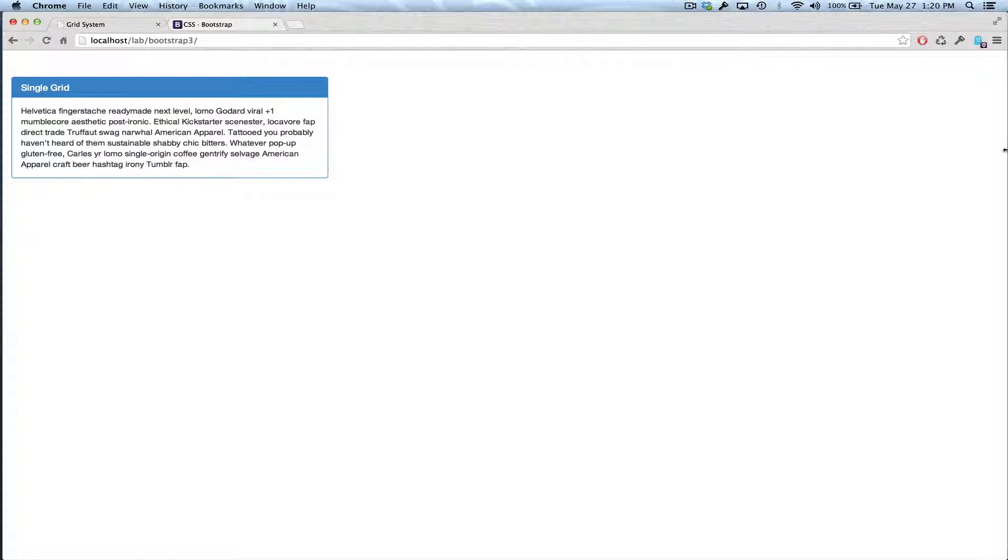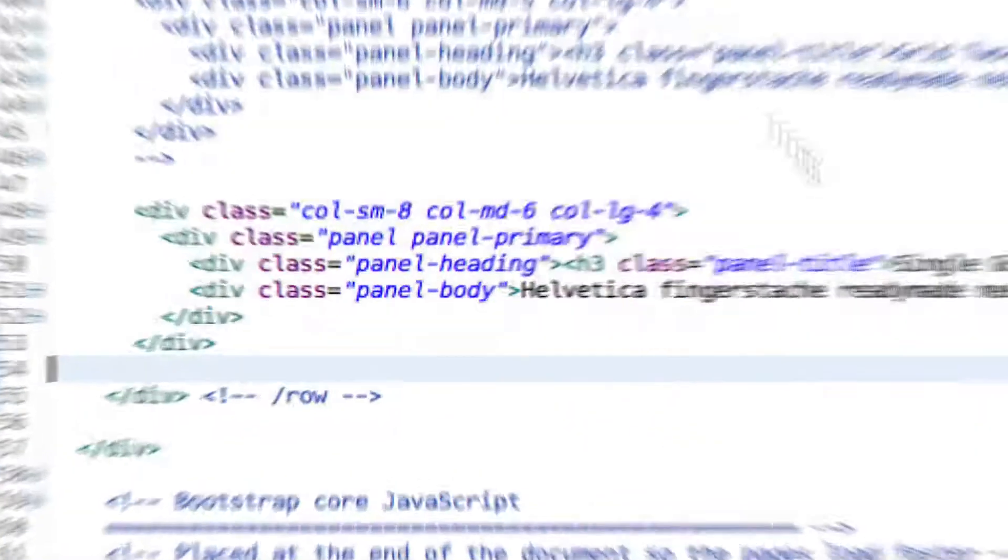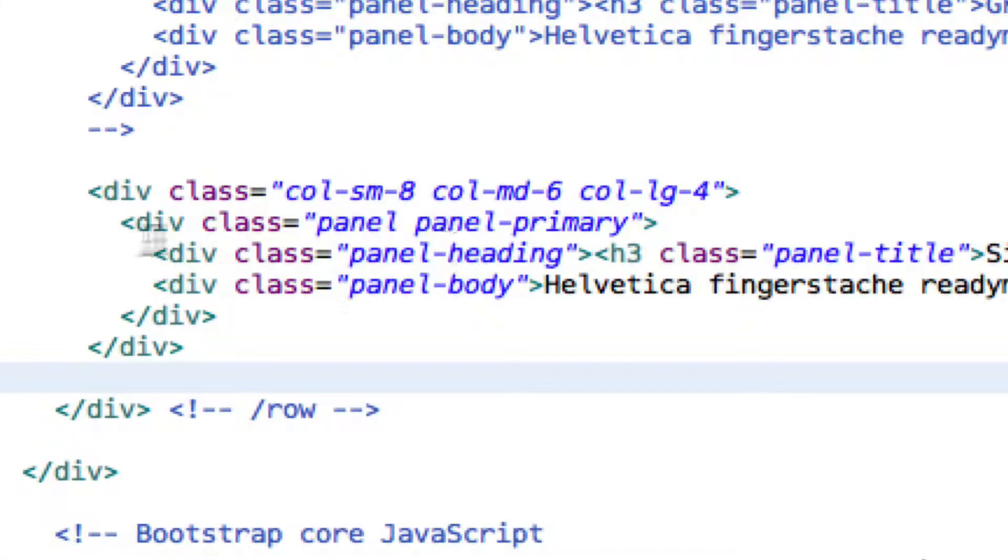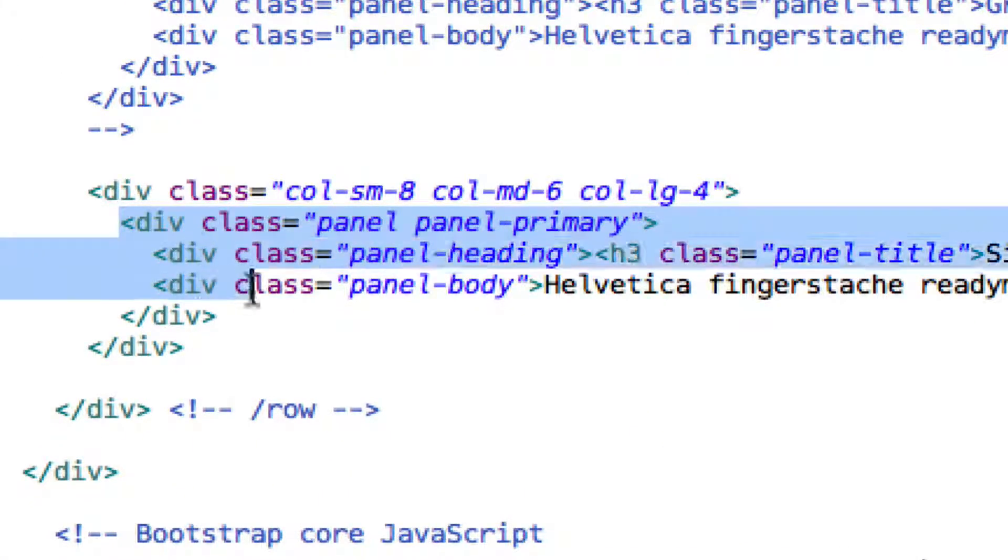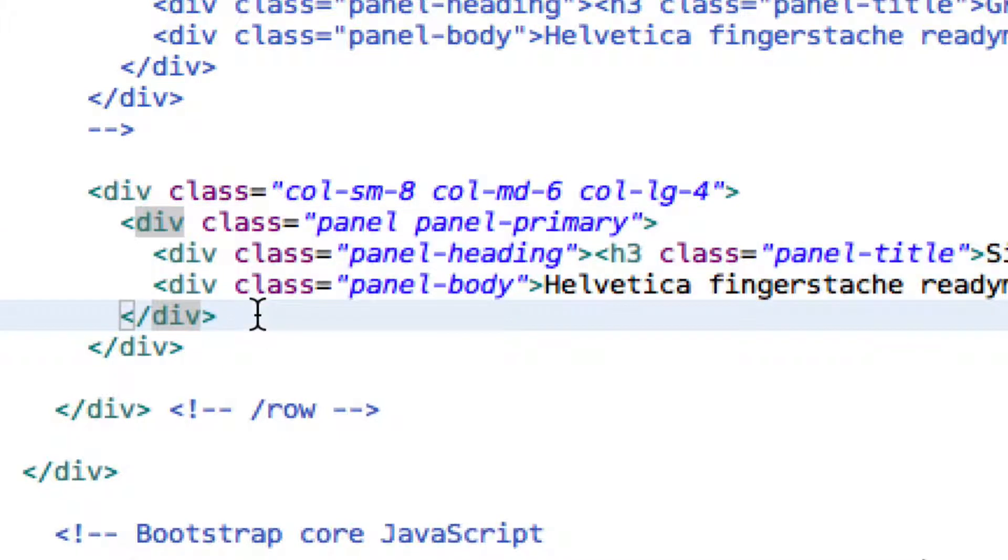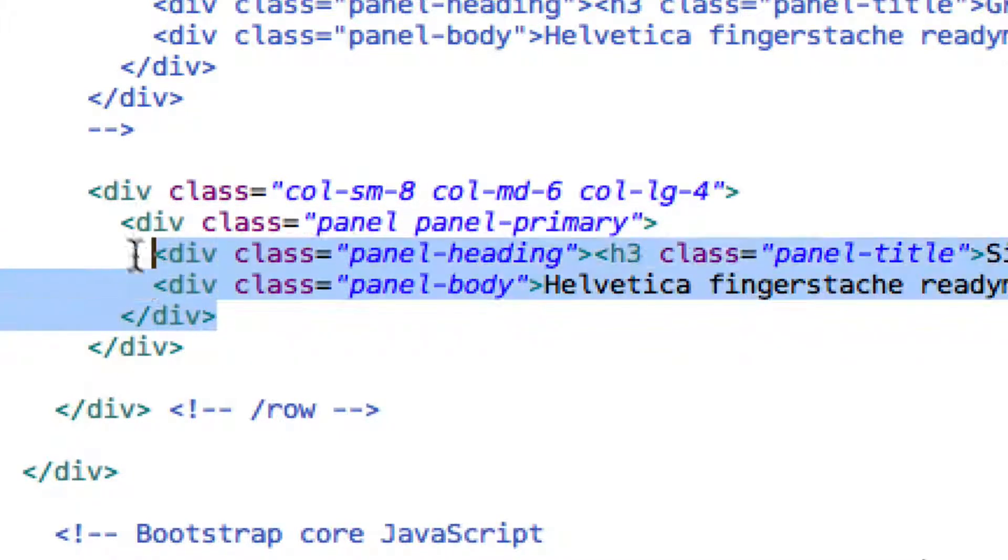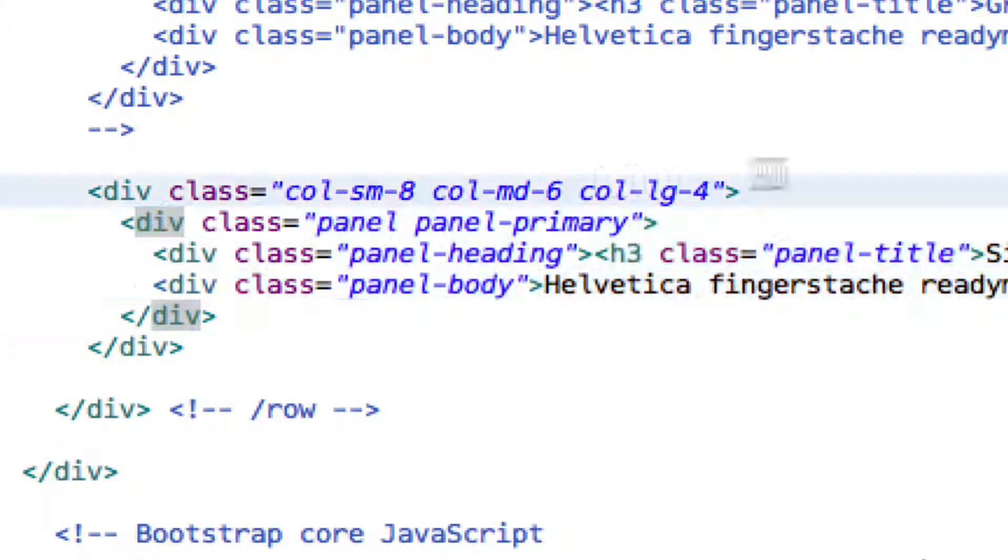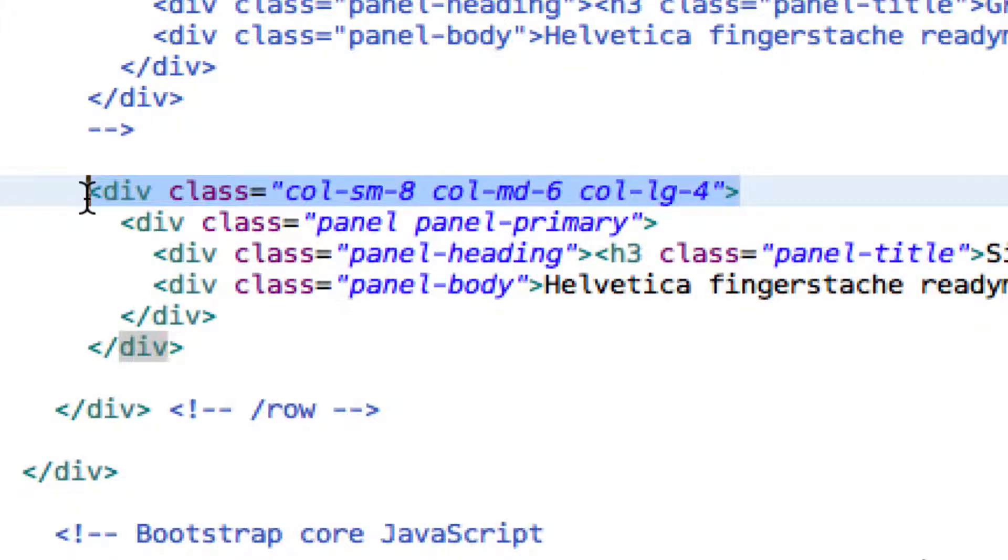Now let's look at the code for this. So don't get too distracted by this panel code. This is just the contents inside it. It's just a panel, so we have something to look at. But basically everything is right here.